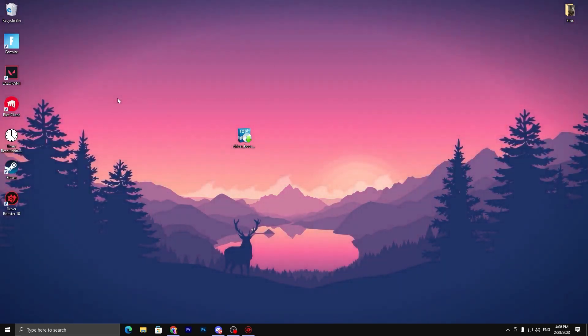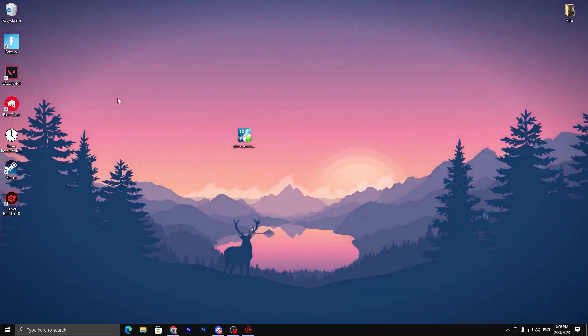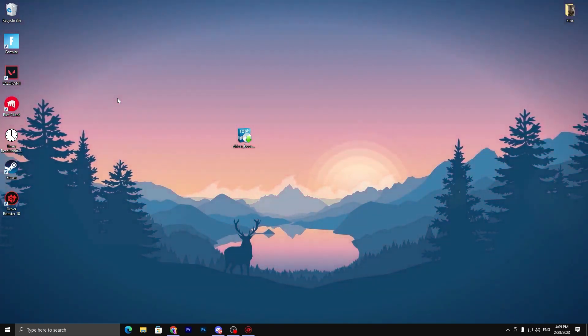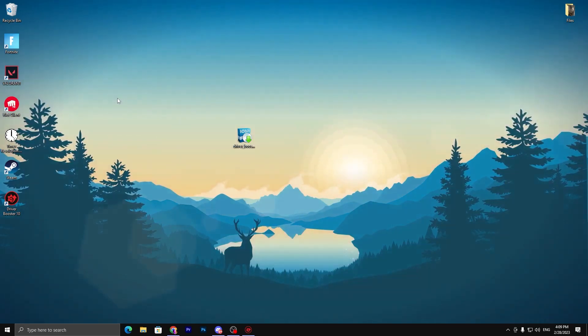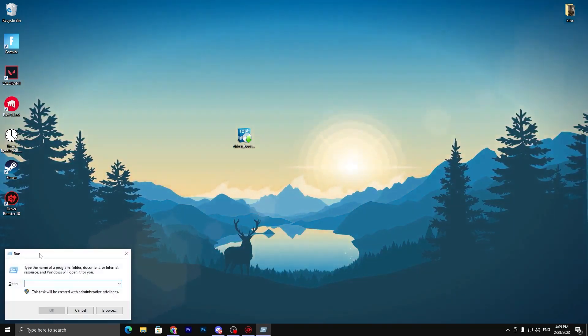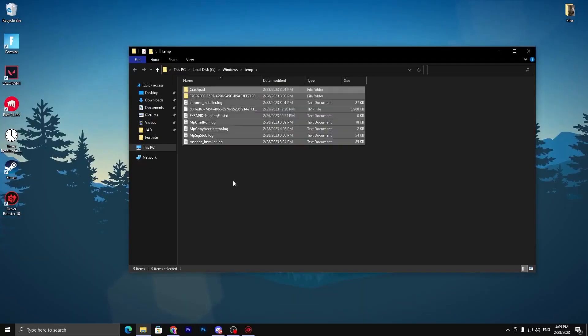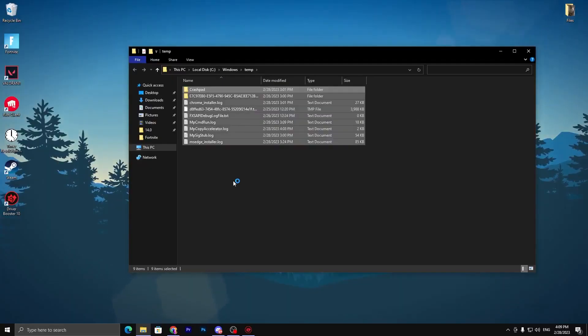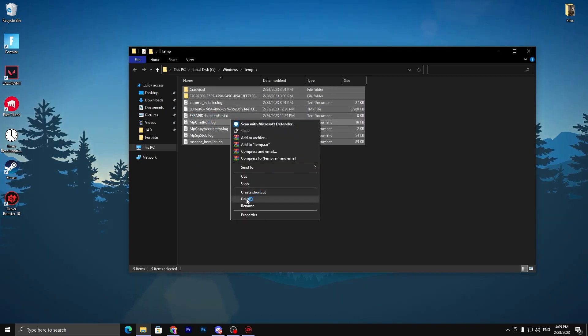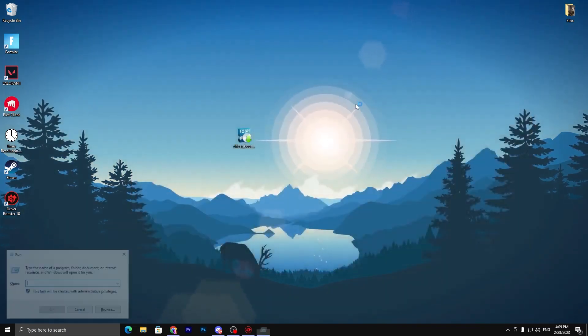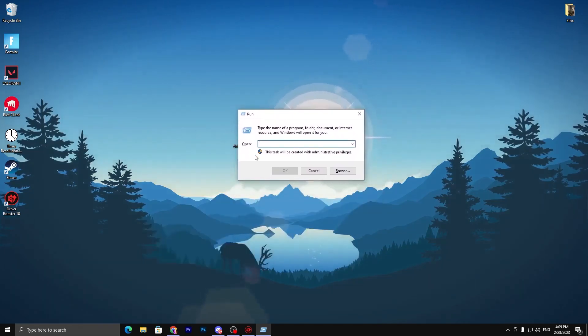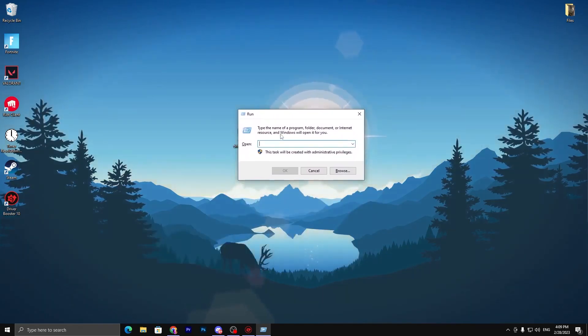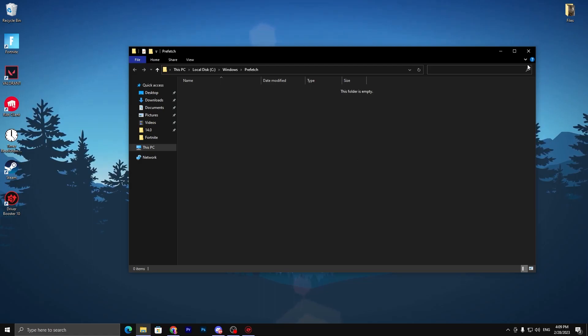In the next step, you need to delete all the junk data from your PC. For this, press Windows+R together from your keyboard. It will open the Run dialog. Simply type 'temp' and press Enter. Delete all files from here. Close this window. Again press Windows+R. It will again open the Run dialog. Now type 'prefetch' and press Enter. Again press Ctrl+A from your keyboard and delete all these prefetch files from your PC.